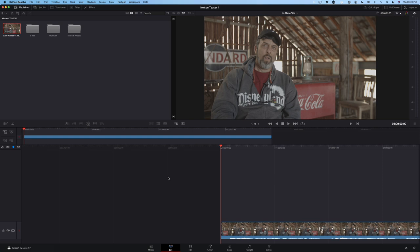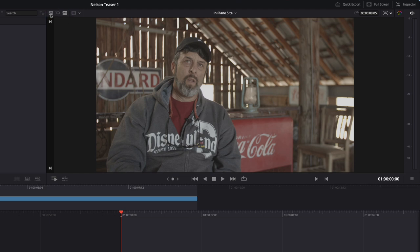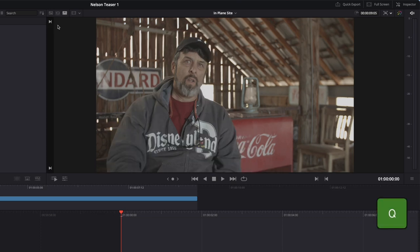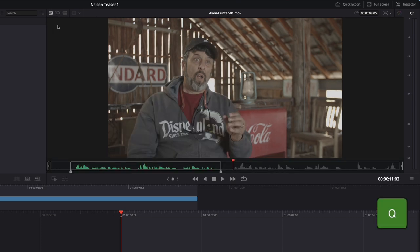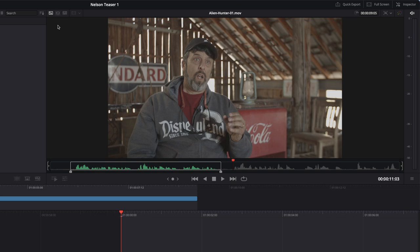Before we add our next clip, I want to point out that the viewer performs double duty. When the timeline is active, you'll see clips from the timeline. When the source clip is active, you'll see the source clip. You can tell what's active by these buttons in the upper left of the viewer. Currently, it's a timeline, but if you click this button, it's a source clip. Don't worry about the middle button, we'll get to that shortly. An important keyboard shortcut to remember is the Q key. Pressing Q will toggle between the source clip and the timeline. Make sure the source clip is active.